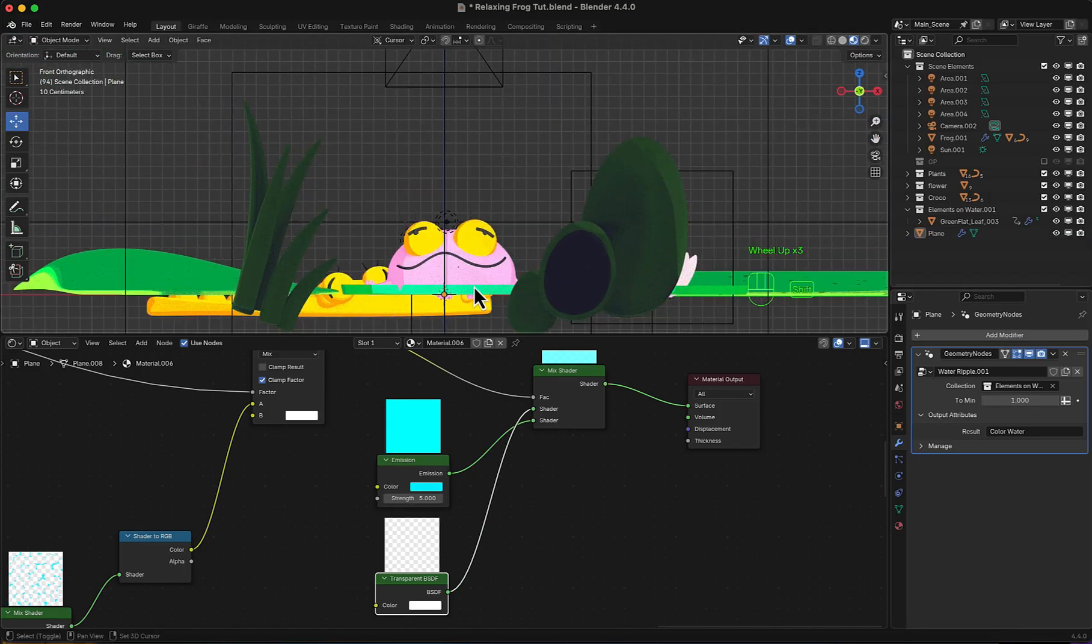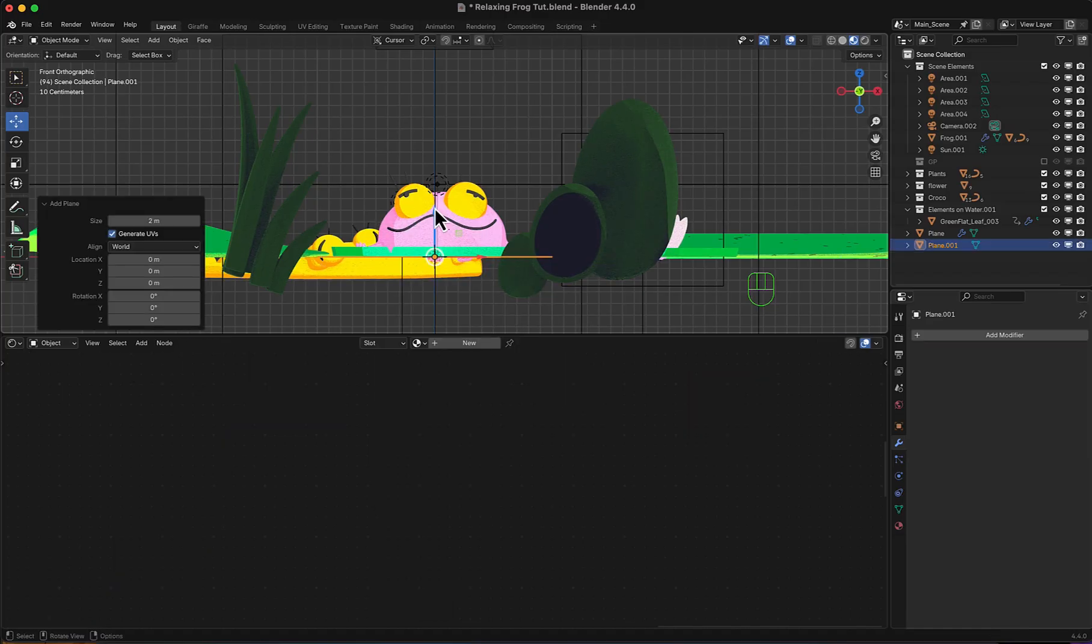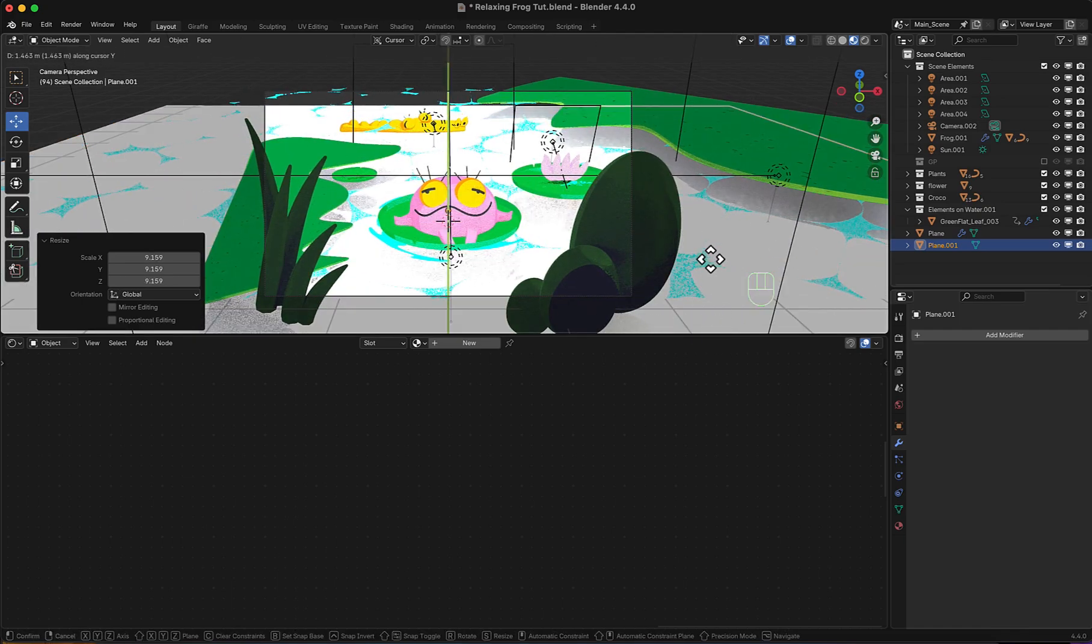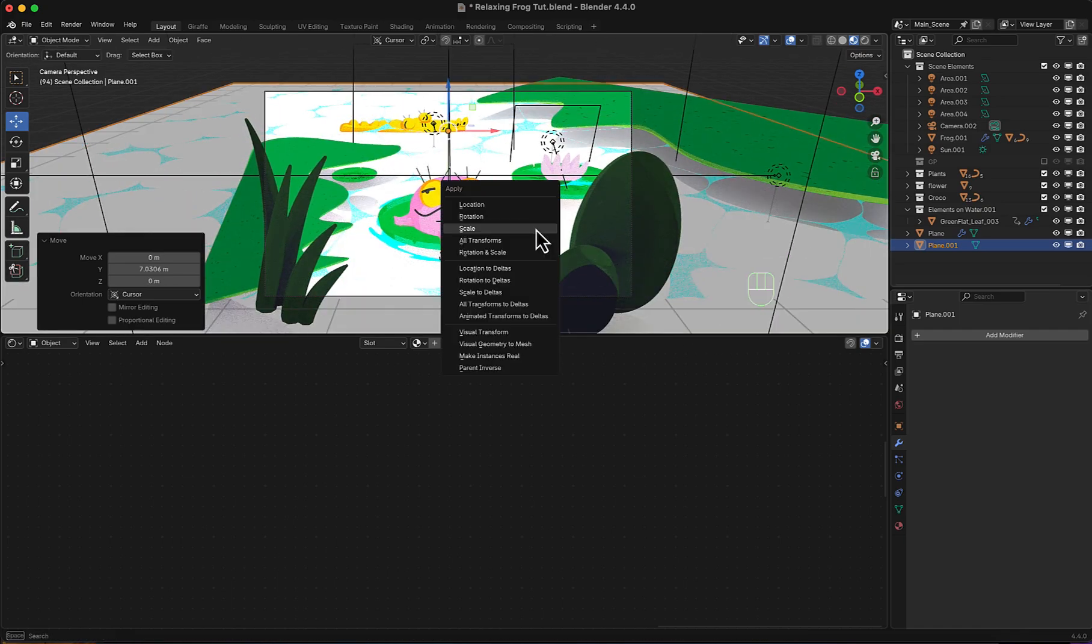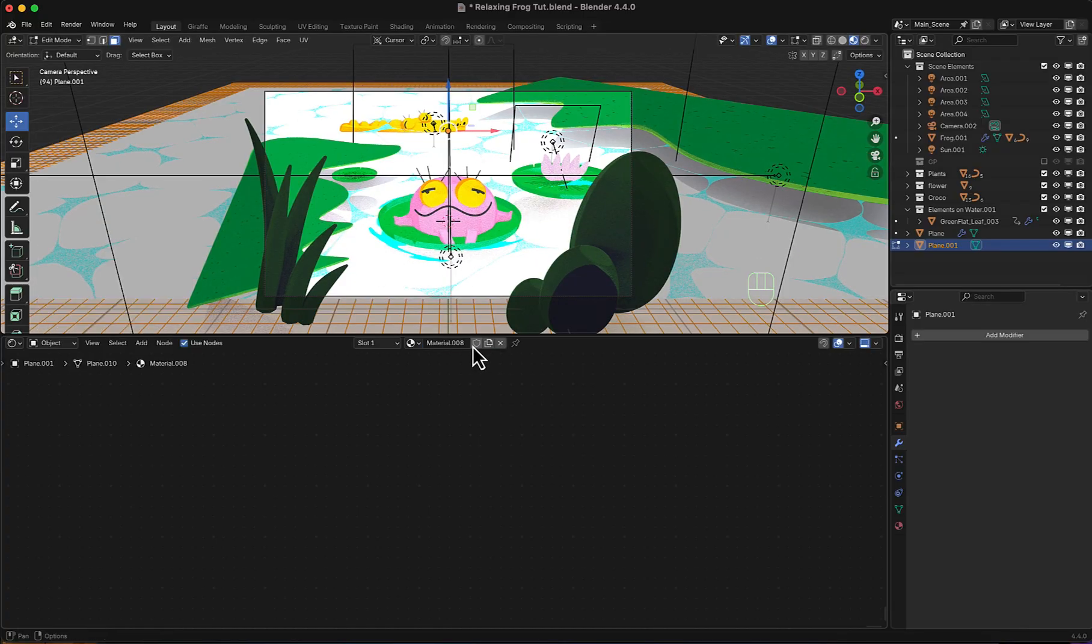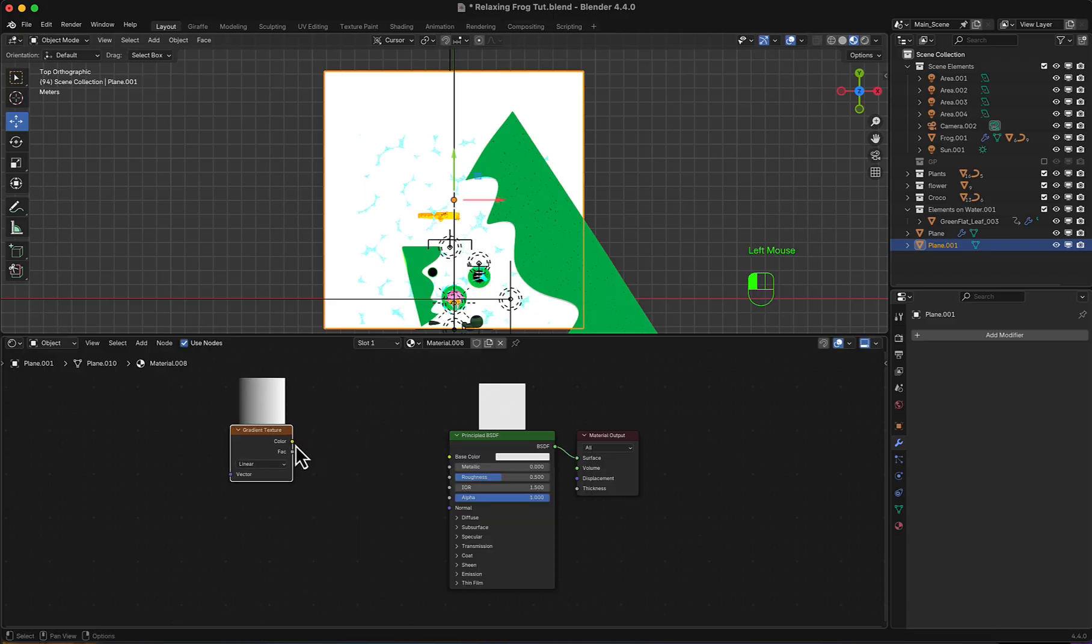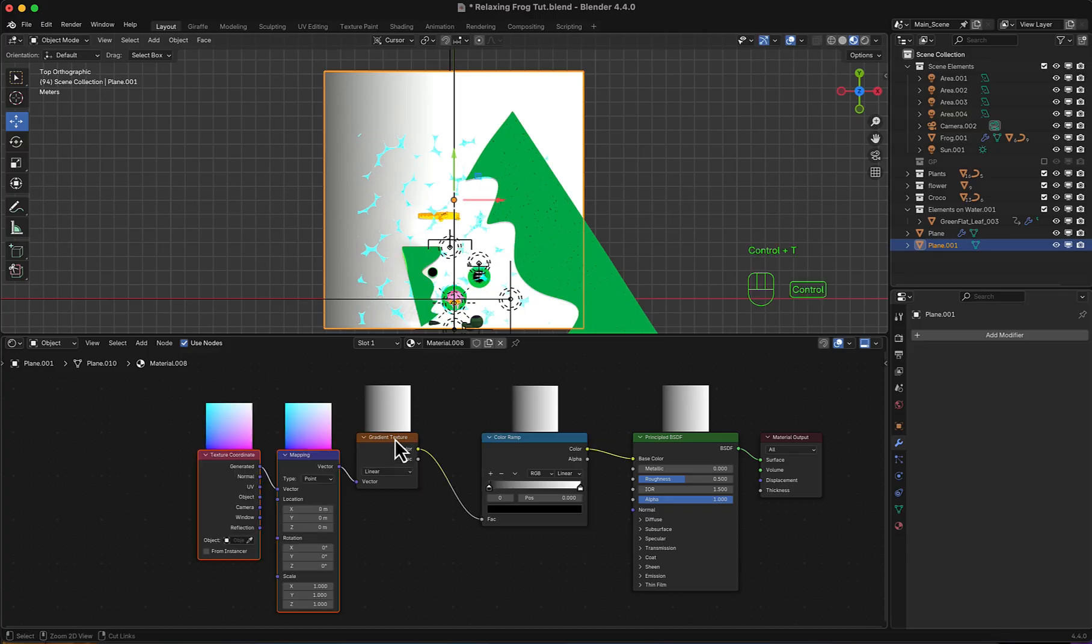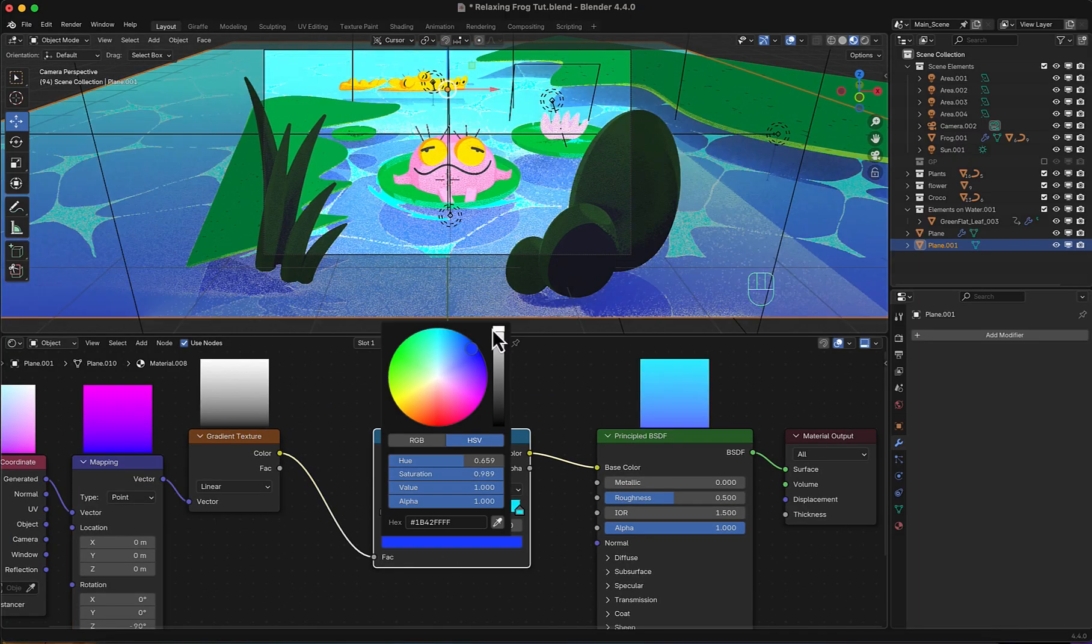Now for the water itself. We'll add a plane and move it down. Scale and move to cover the camera view. Apply scale and subdivide. Now add a new material. Gradient texture. Then color ramp. Control T for mapping. Negative 90 on Z rotation. And play with colors now.